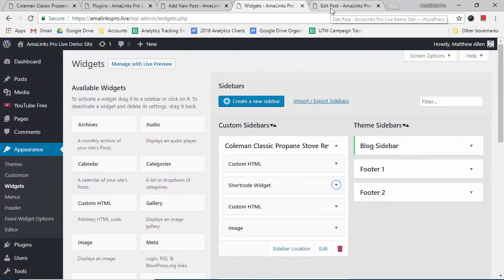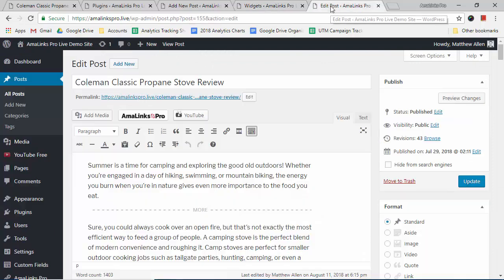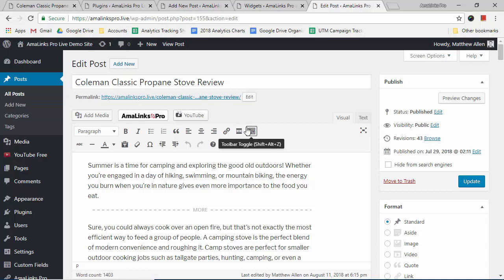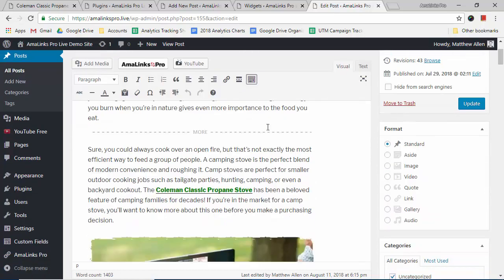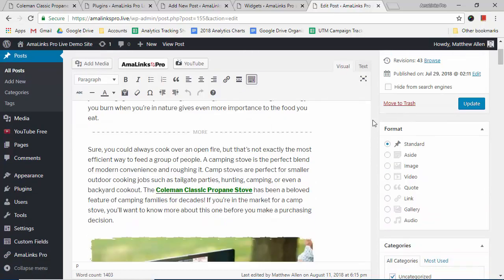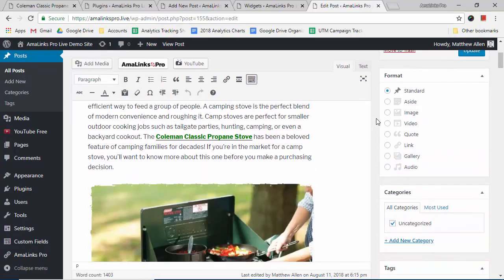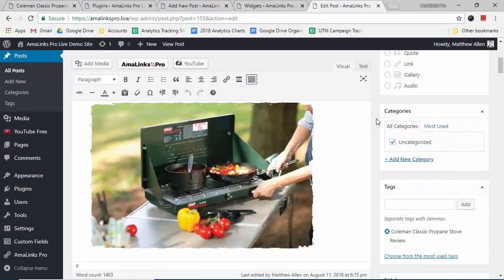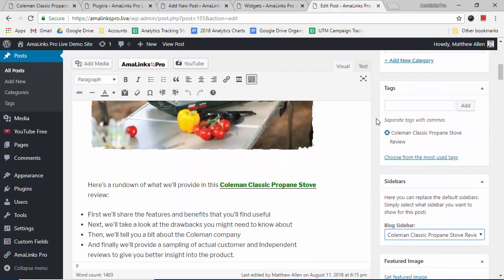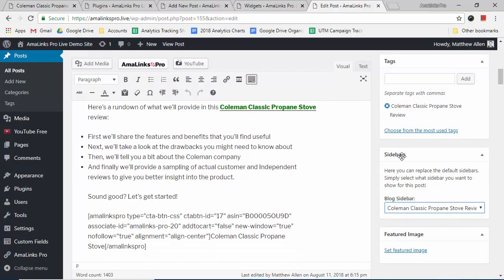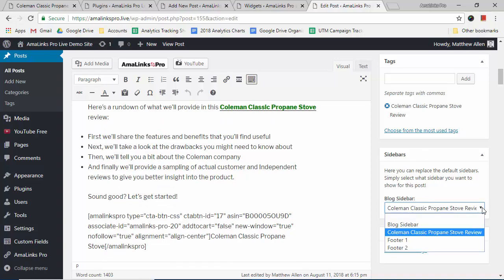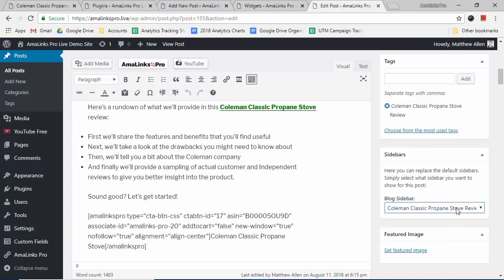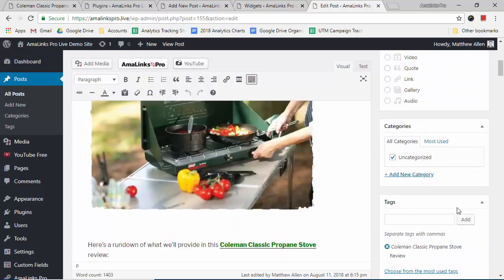You would go over to your post where you want to insert that sidebar. In this case, it's the Coleman Classic Propane Stove Review post that I showed you. As you scroll down on the right-hand side in WordPress, there's a box here for sidebars. This is where you can select any sidebar you want to show on this specific post. So here are the sidebars that are available. I would click that one. Make sure you hit update after you make your changes.